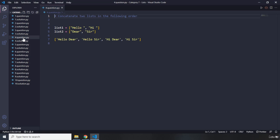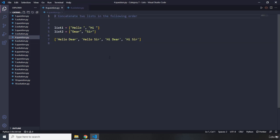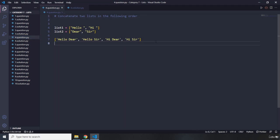Let's go to question number four. Question number four says concatenate two lists in the following order — so we have 'hello dear', 'hello sir', 'hi dear', 'hi sir'. Go ahead, pause the video — you're going to see my solution after three seconds.